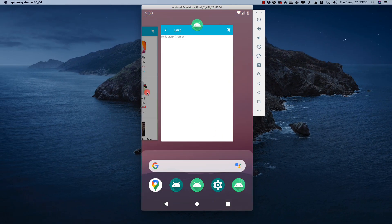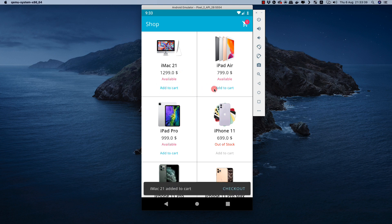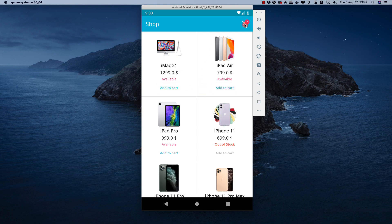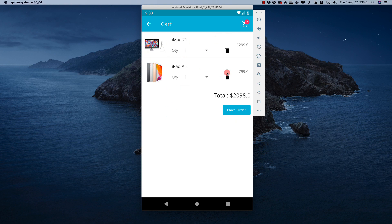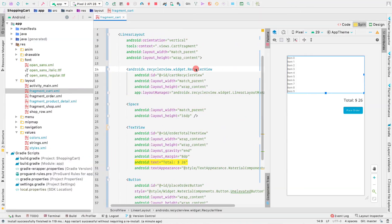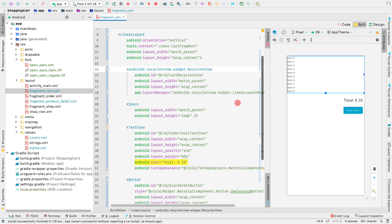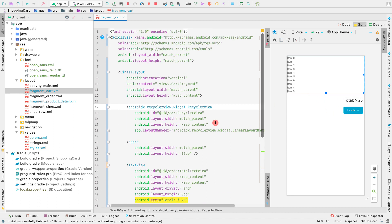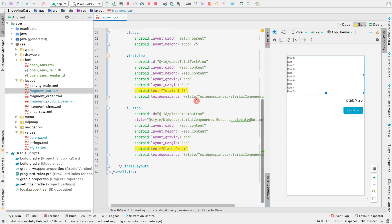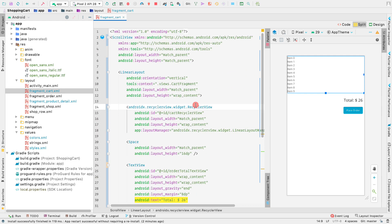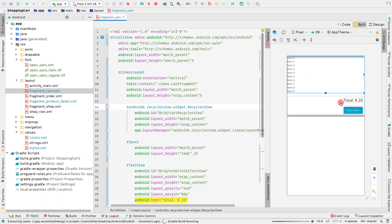The recycler view will contain the cart items, as you can see in the completed application. If we add one or two items to the cart and go to the cart page, we see a recycler view containing cart items. So this is the recycler view, this is the total price, and this is the place order button — a very simple layout. This layout will be in the GitHub repo so you can check it out and modify it as needed.